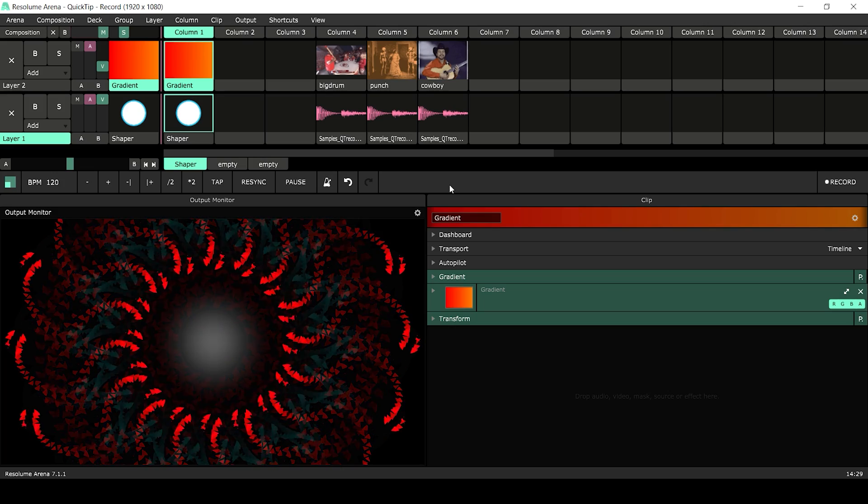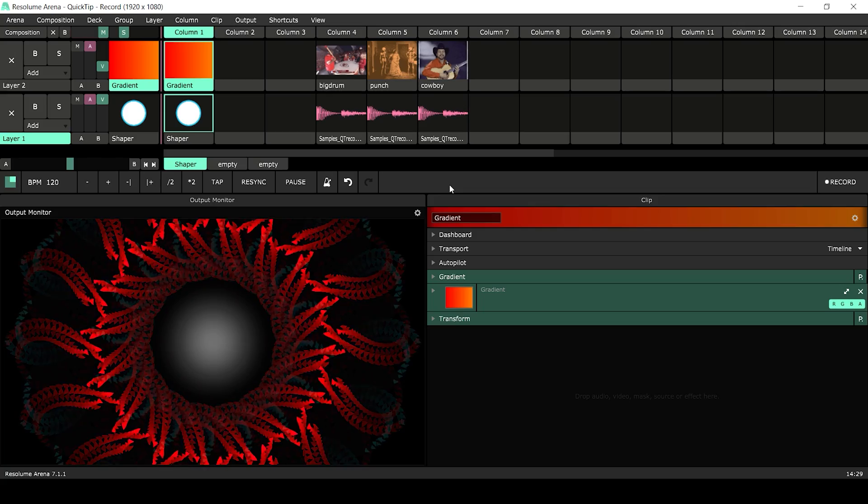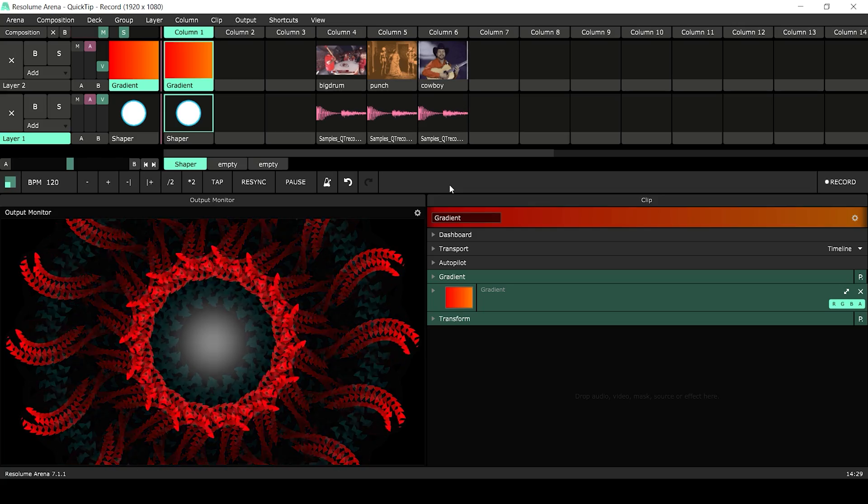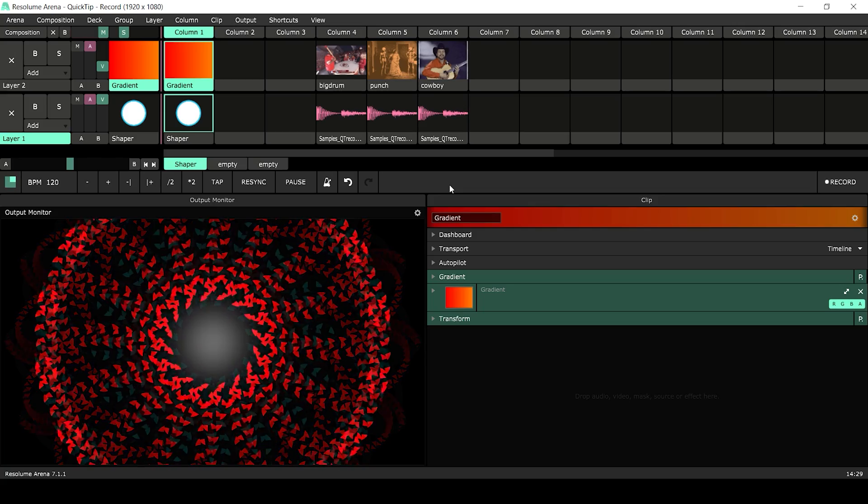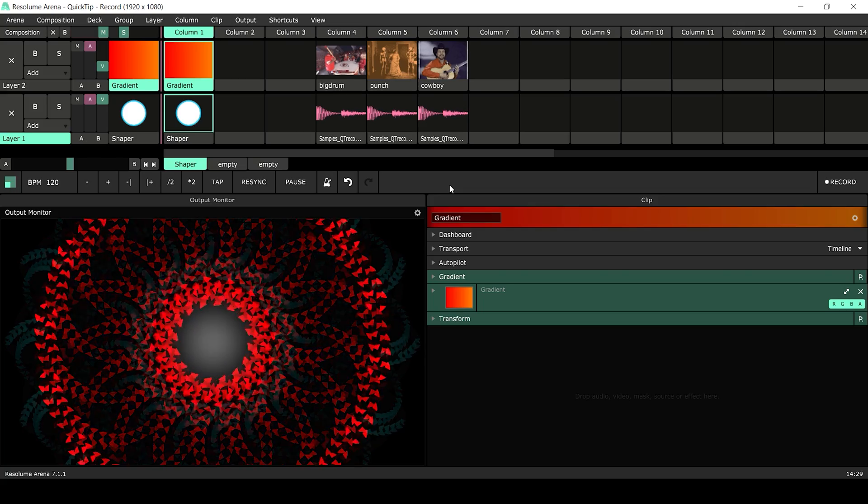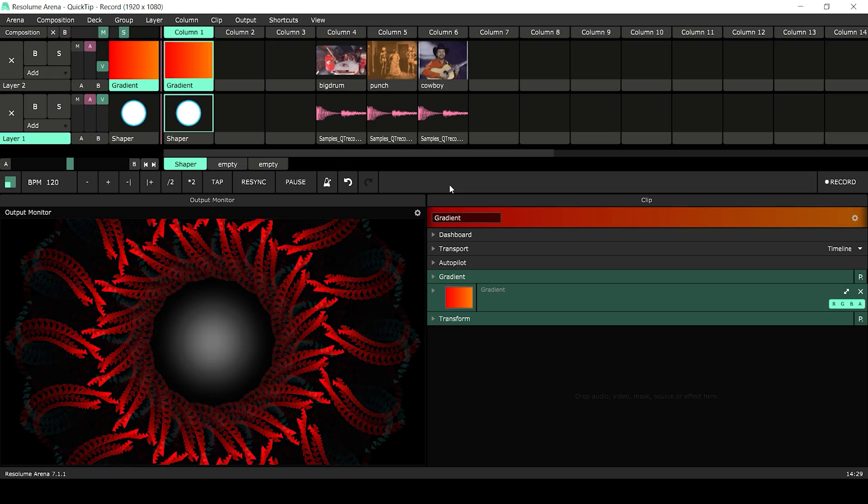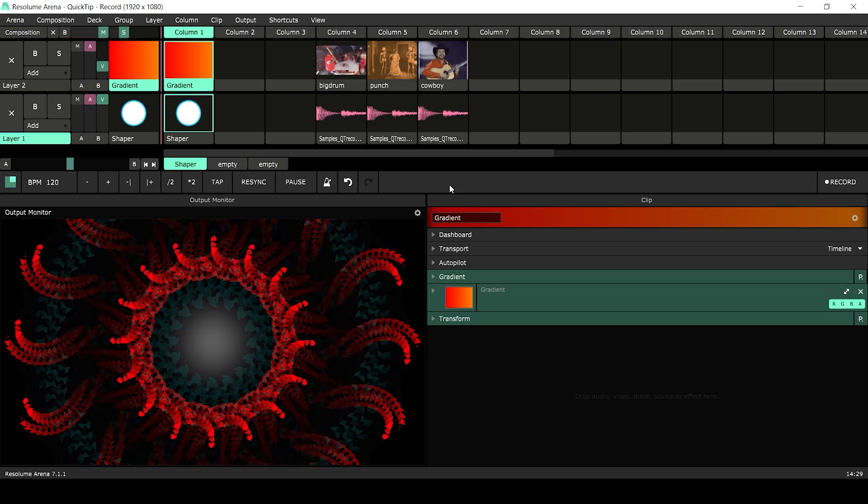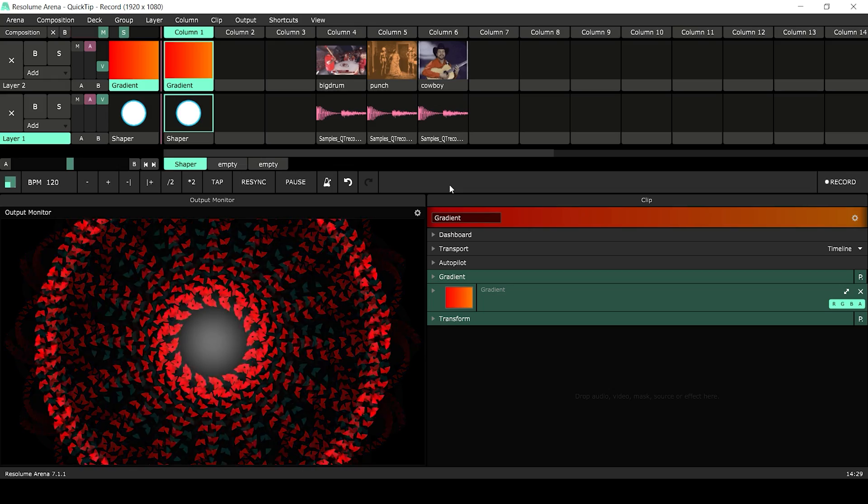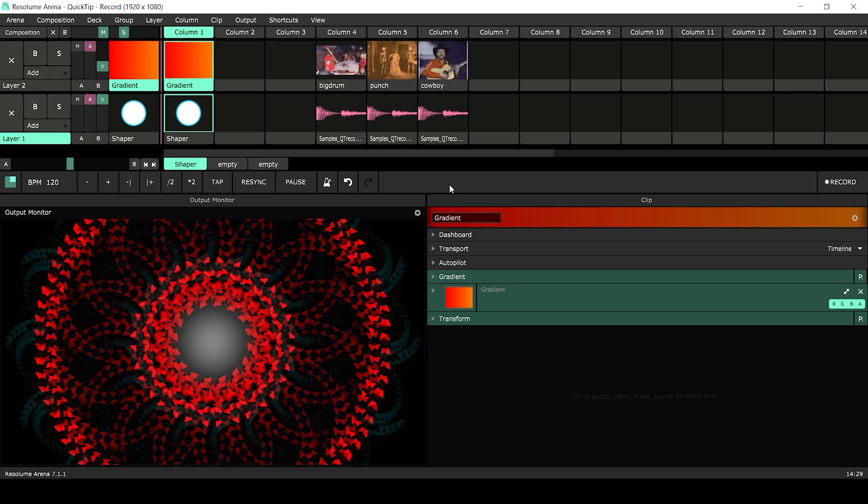The record function records the composition output to disk and immediately imports it as a clip back into Resolume when you stop recording. All this is done without interrupting the video output.